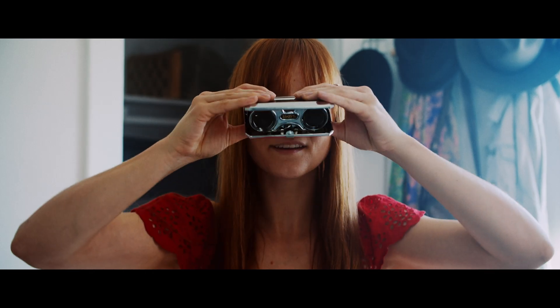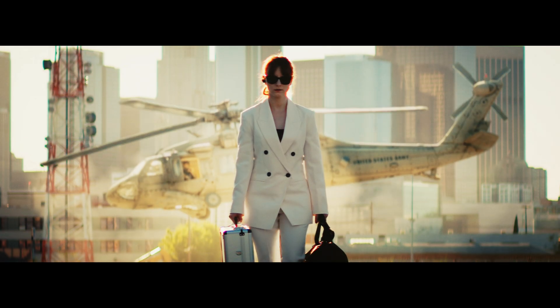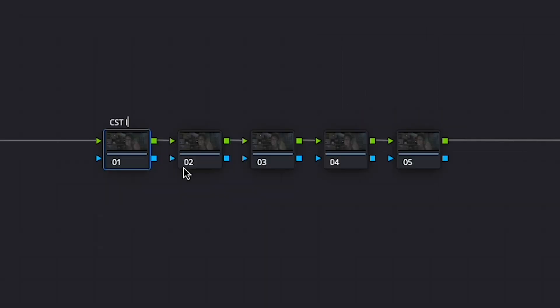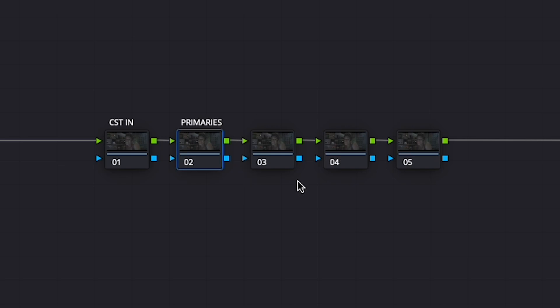Now first, color grading is subjective. My style may not match your style, but I think it's safe to say that we're all trying to get that cinematic look without having to break the bank. And you can easily do that with just five nodes. First, start with the CST or color space transform. Second is your primaries. Third is another CST. Fourth is your print LUT. And fifth is your black point.